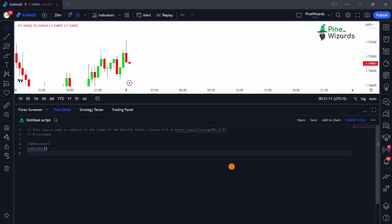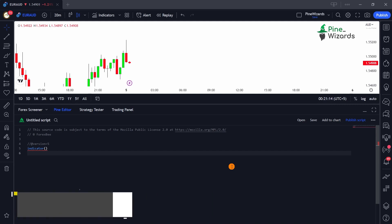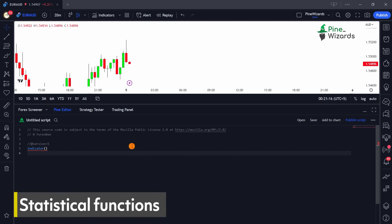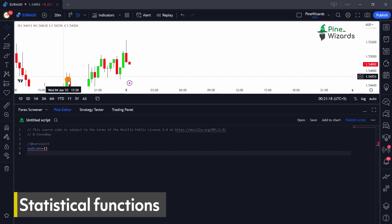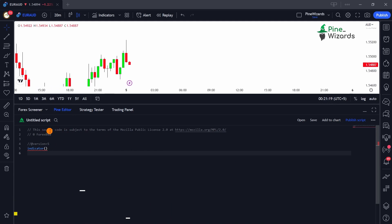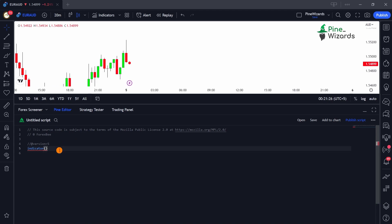Hey Pine wizards, I hope you've been doing great. Today in this video I want to talk about some of the statistical functions that are available in Pine Script. These functions will be very helpful whenever you're conducting fundamental analysis for any stock, or technical analysis for any currency pair or any crypto pair.